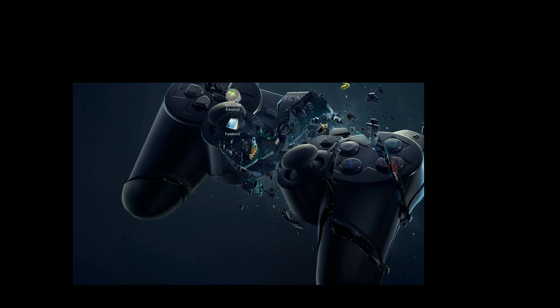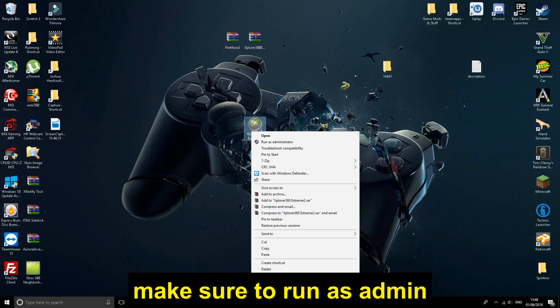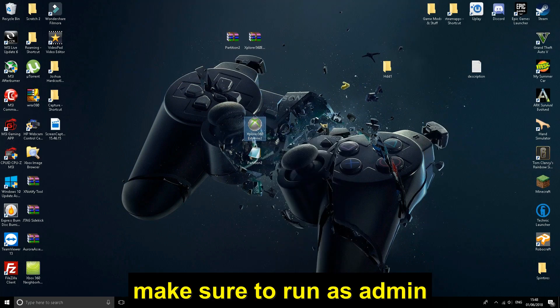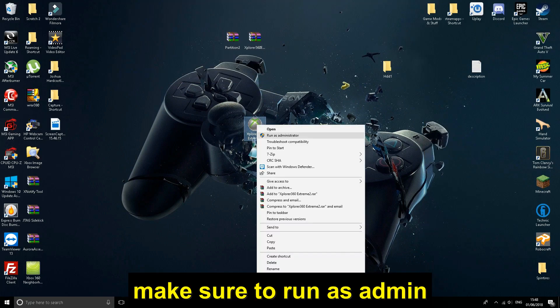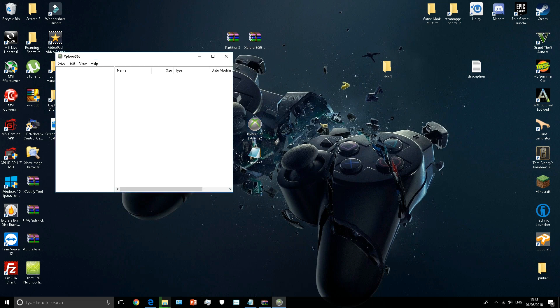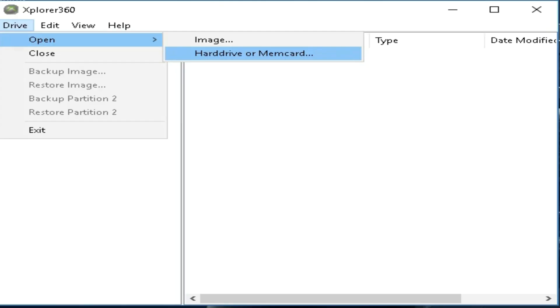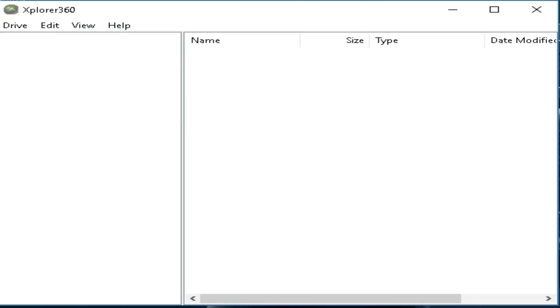Open the Explorer 360 as administrator. Press yes for anything it prompts up. You press Drive, you press Open, and then you press hard drive or memory card. Now yours will be different. Yours will say partition 1.